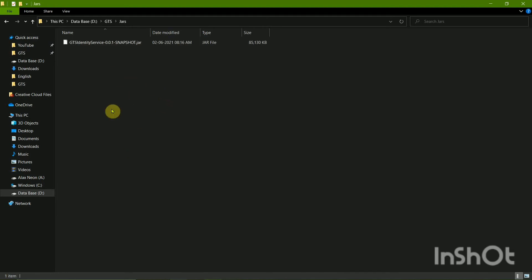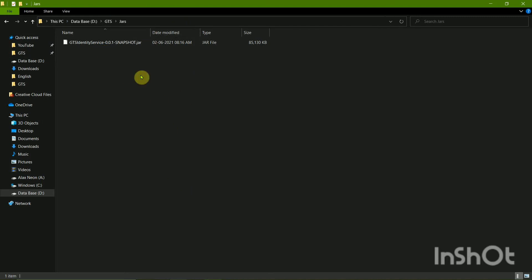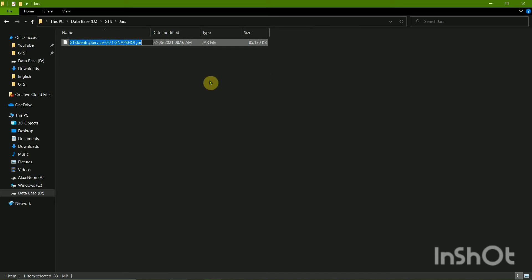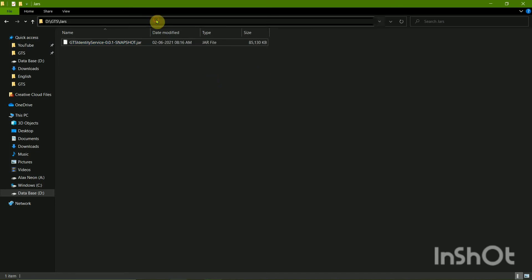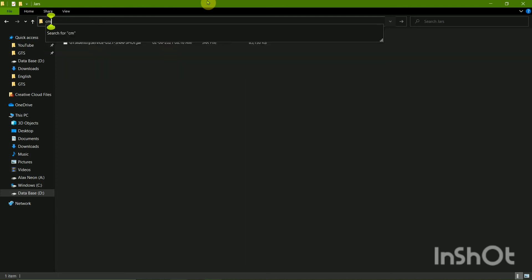So after pasting the JAR file, you will have to do CMD from the JAR folder, and before that you will basically have to copy the JAR file name including the dot JAR. Then from this JAR folder, you will see CMD.